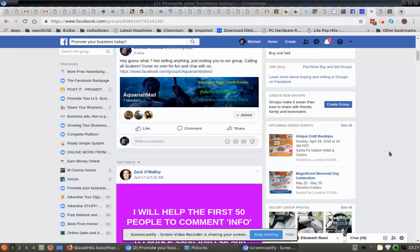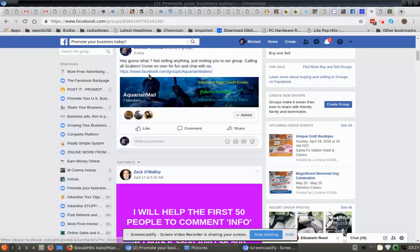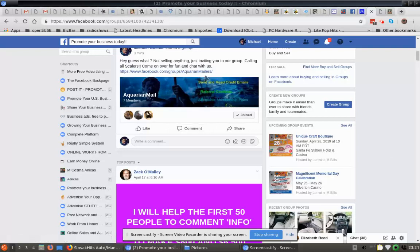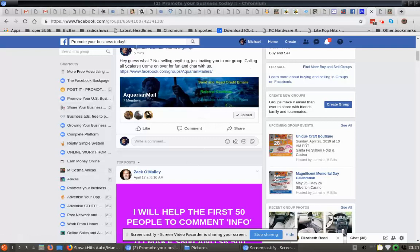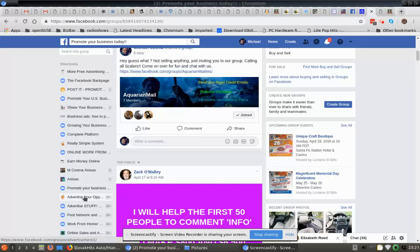Then just join any groups that appeal to you, and then we can do things like what we're doing here. We're posting to the Aquarian Mailers Facebook group, and we're just posting this to other groups to try to get more members into this group. So if you can see on the left here and if you look at the top, you can see where we're at - Promote Your Business Today. So then we can just go to the next one down here.